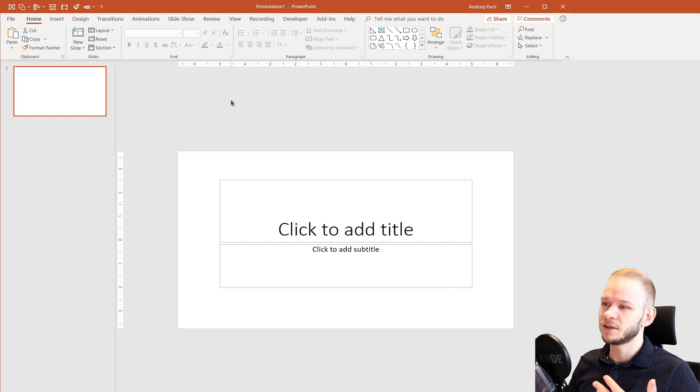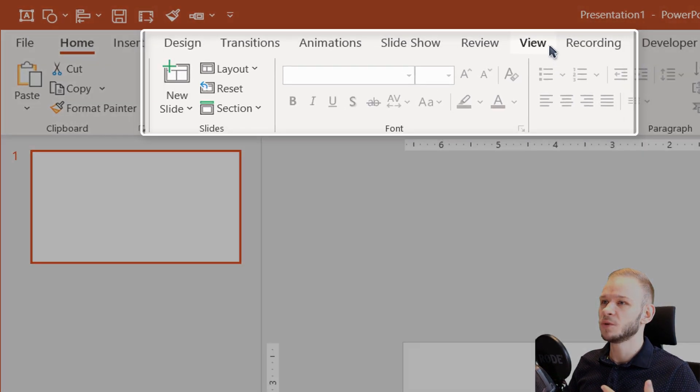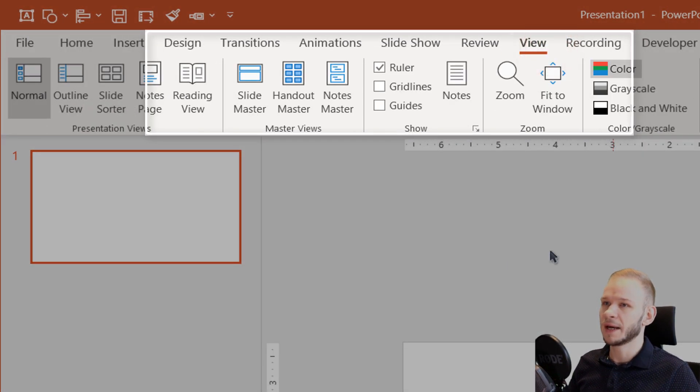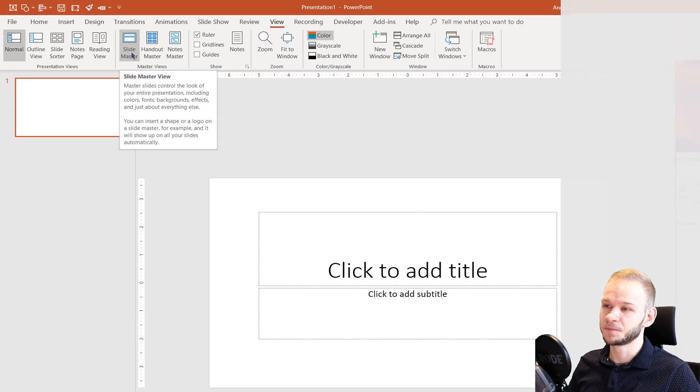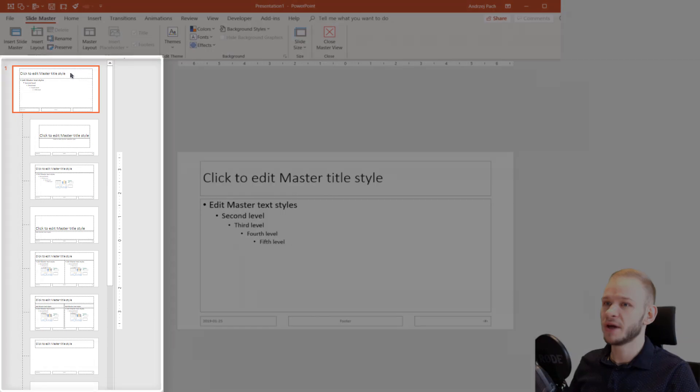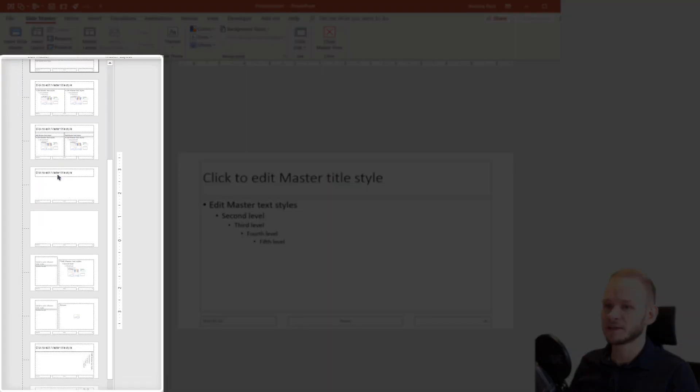If you want to edit and work with Slide Master, you have to go to View and click on the Slide Master. Once you are in the Slide Master, you see a bunch of things.